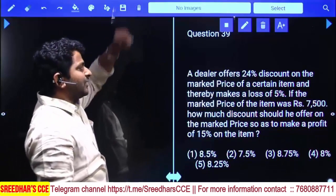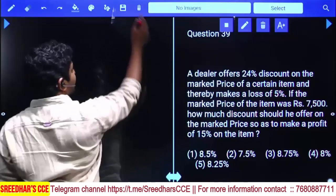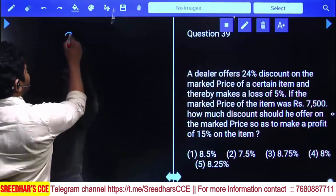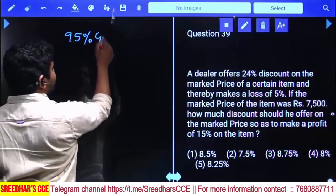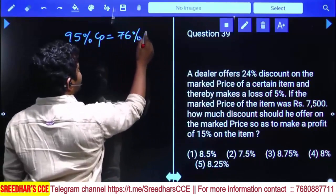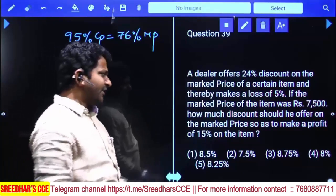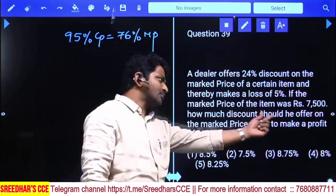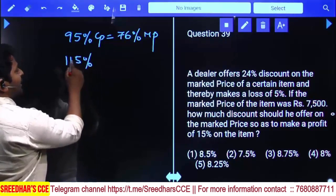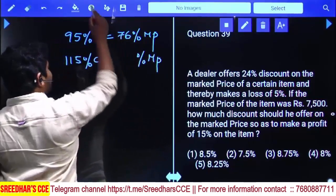A dealer offers a 24% discount on the market price of a certain item and thereby makes a loss of 5%. A loss of 5% means the selling price equals 95% of cost price. When there is a 24% discount, the selling price equals 76% of the market price. The market price is given as 7,500. How much discount should he offer on the market price so as to make a profit of 15%?